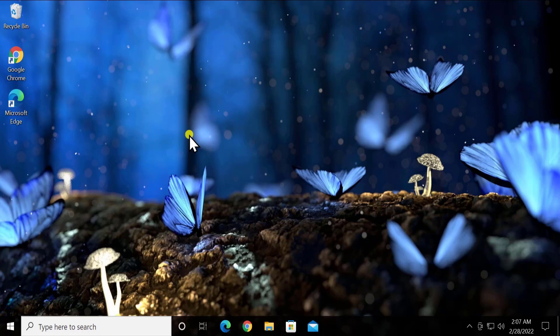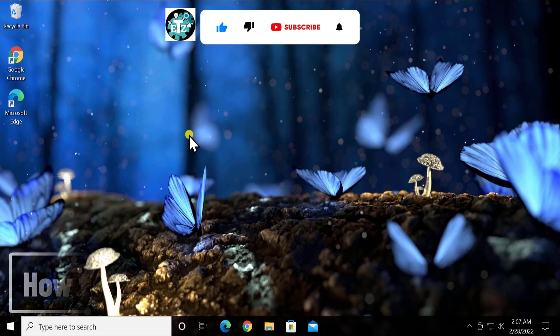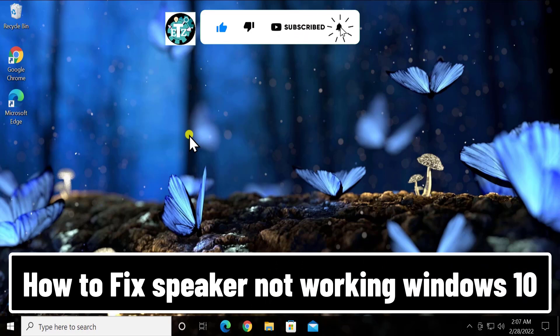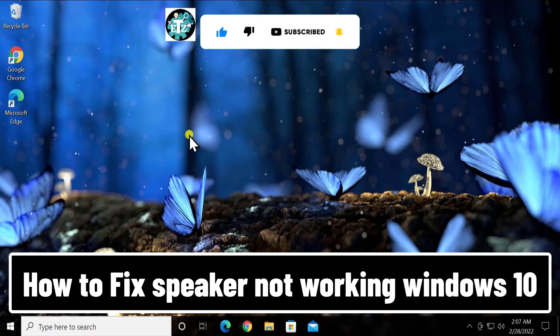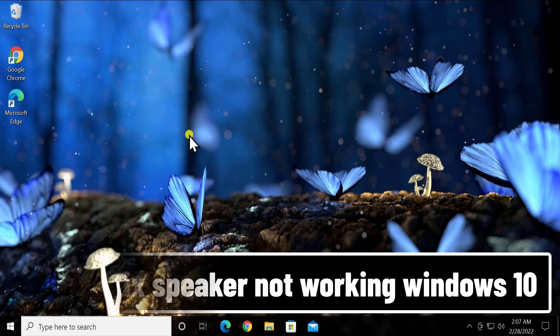Welcome to our channel eTechnice. In this video we will talk about how to fix speaker not working on Windows 10. We will show you the methods and steps you have to use to fix this problem, so stay tuned and watch the complete video.